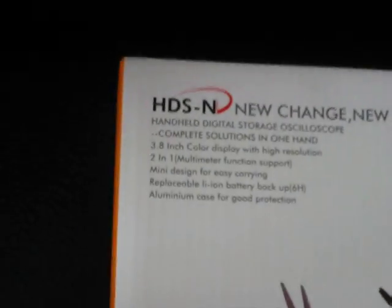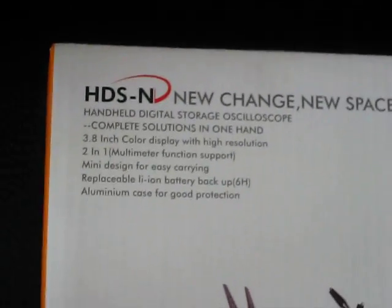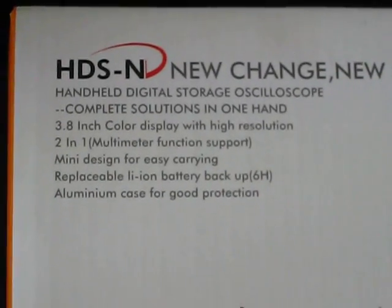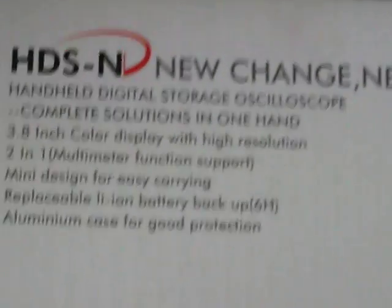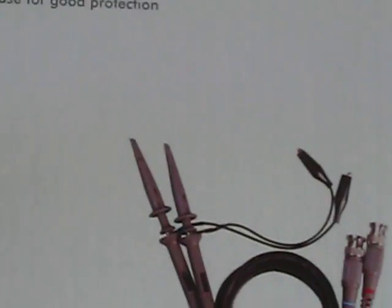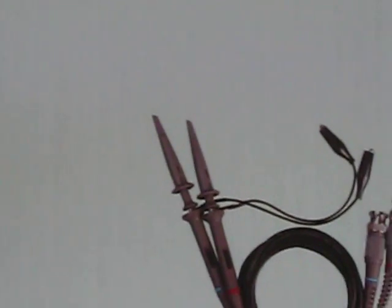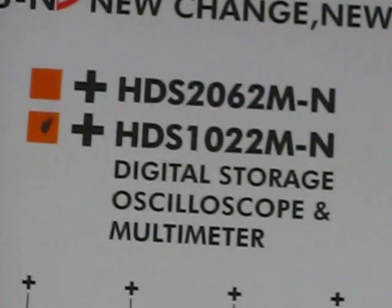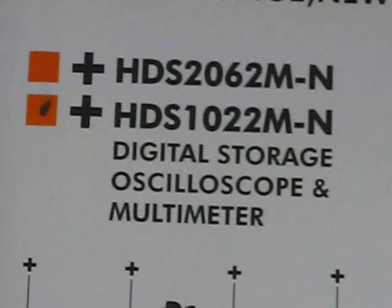This is the new HDS N series by O1, and this is the HDS 1022. The first thing we are going to notice is the new aluminum case for this HDS 1022MN.